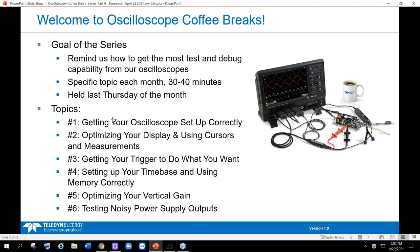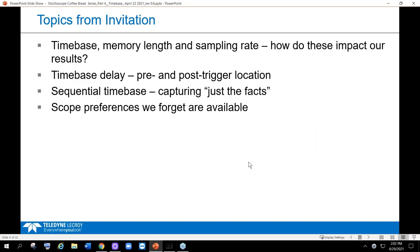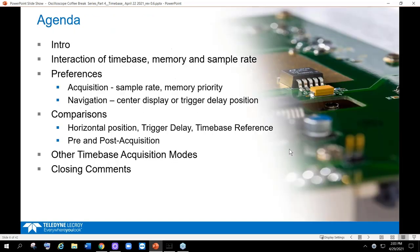This is the first six of the coffee breaks and we're on number four, done on the last Thursday of the month. Our topics for this webinar are: time base, memory and sample rate — how do those work together — how does pre- and post-trigger affect things, how do you make those changes, sequential capturing just the facts, and scope preference. I'm going to mix this all in together following this agenda.